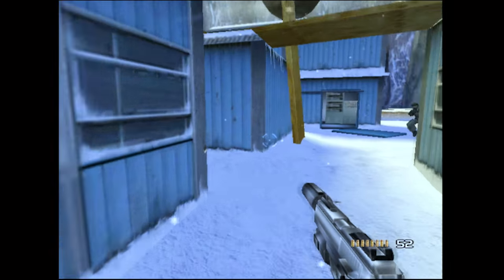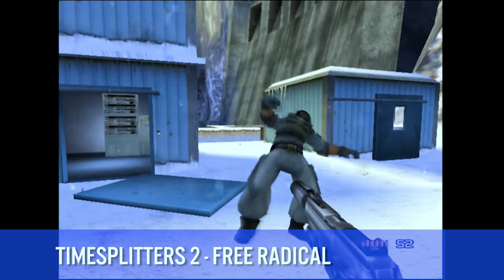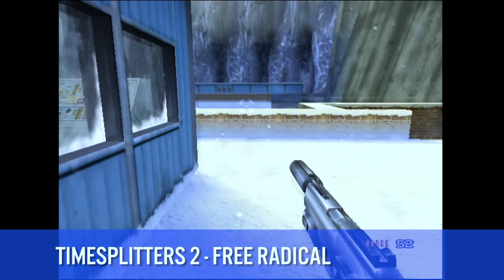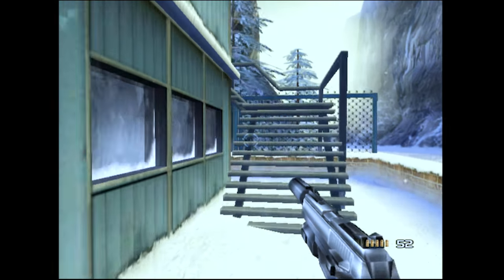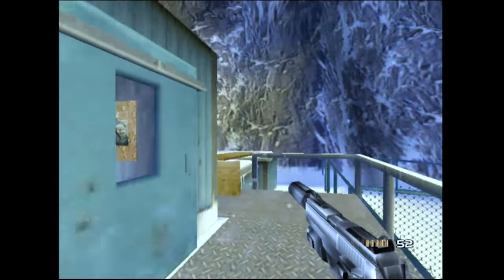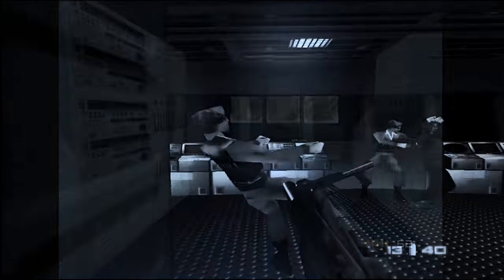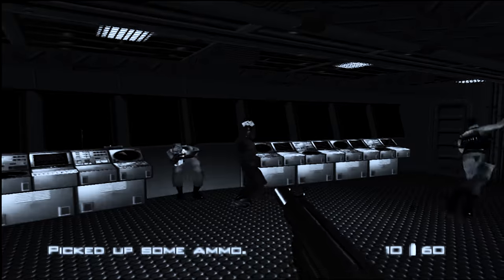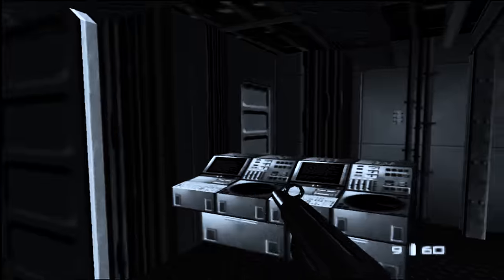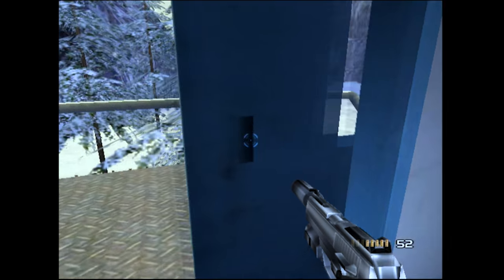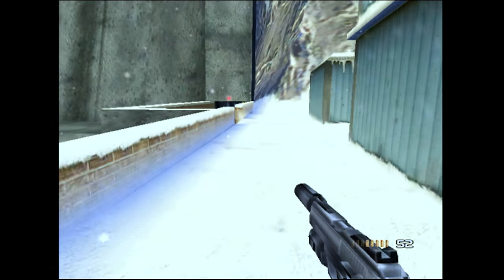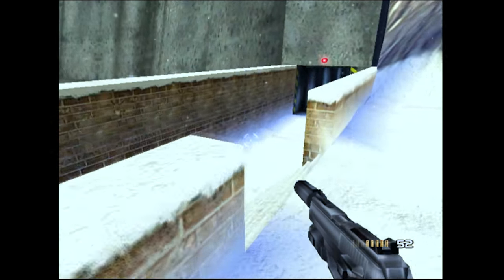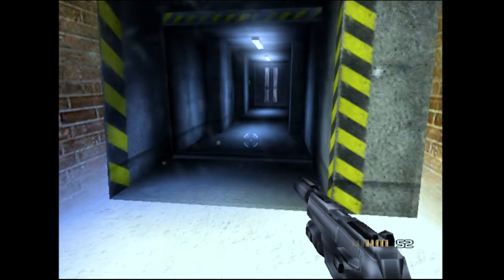And how can I not talk about TimeSplitters 2, which is a fantastic first-person shooter by Free Radical. If this game reminds you of GoldenEye on the N64 you'd be correct. Free Radical is made up of essentially the same development staff that developed GoldenEye and Perfect Dark for the Nintendo 64.